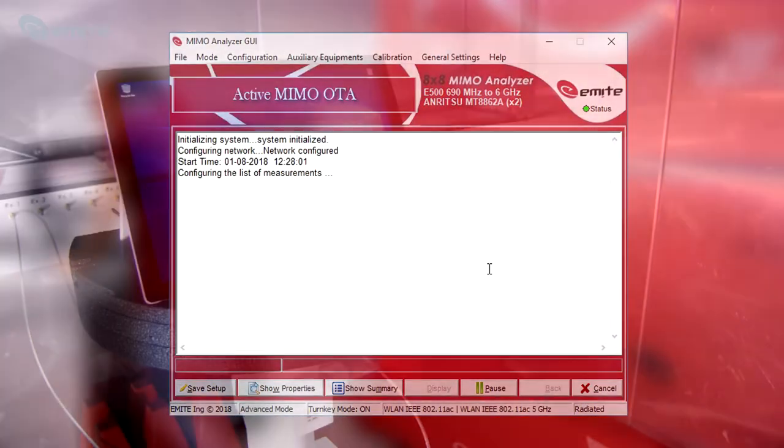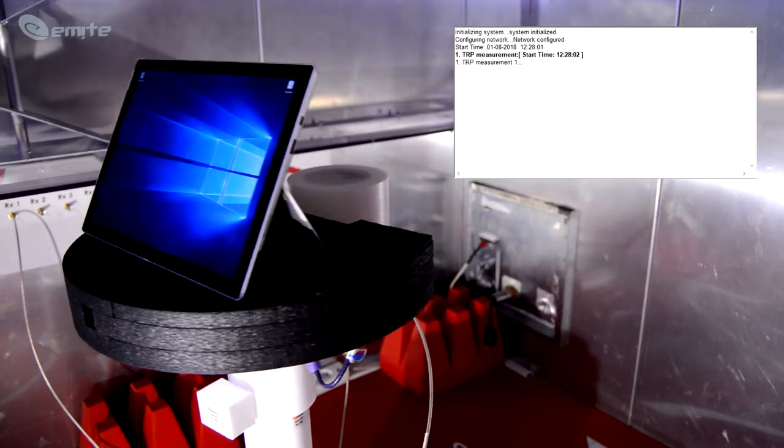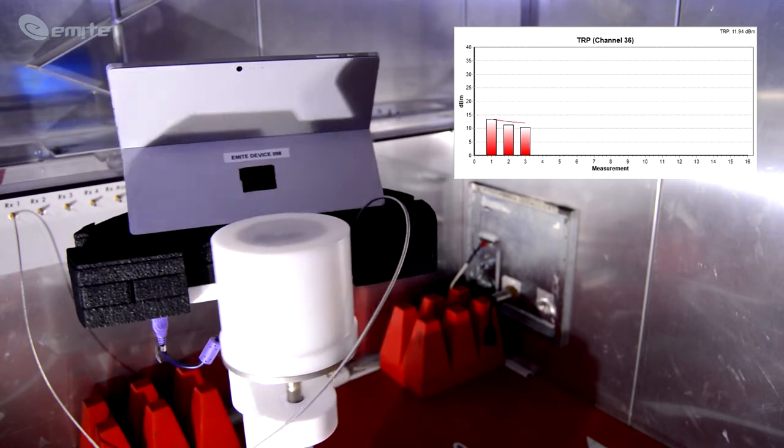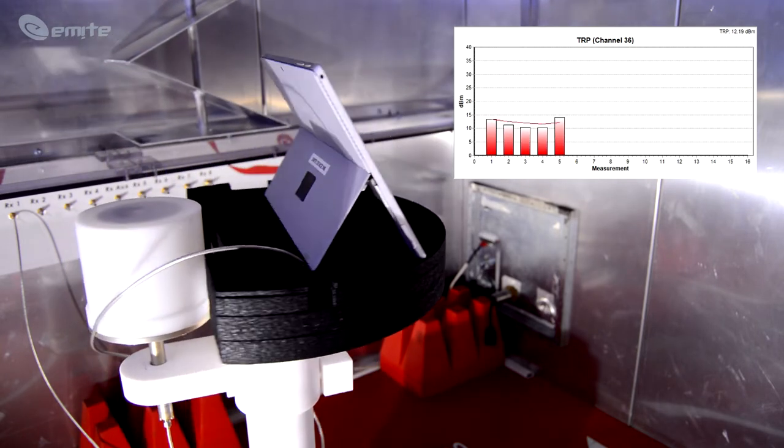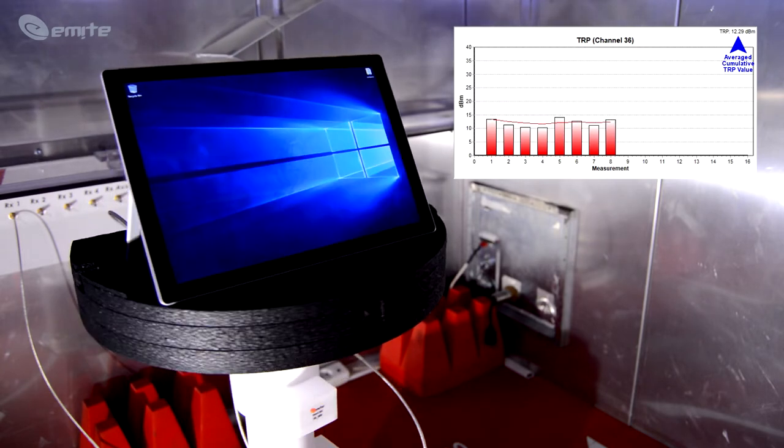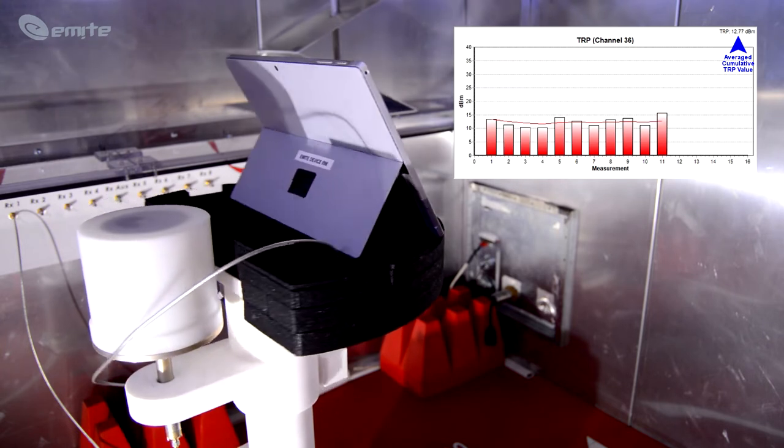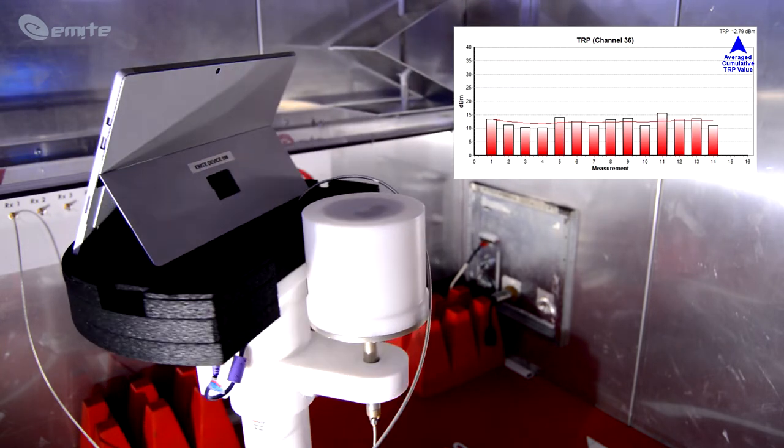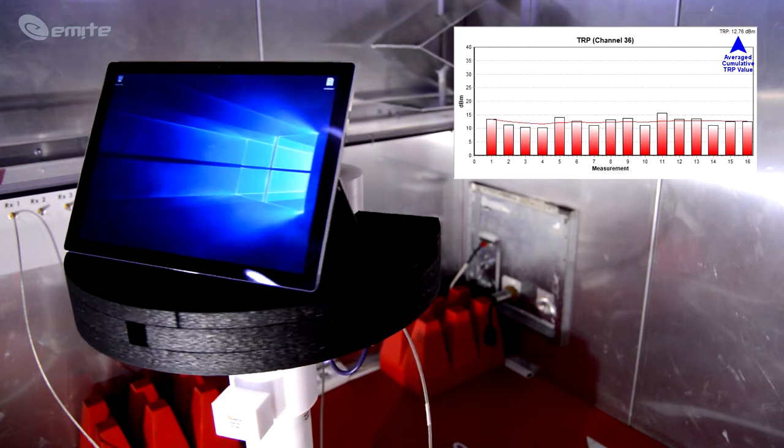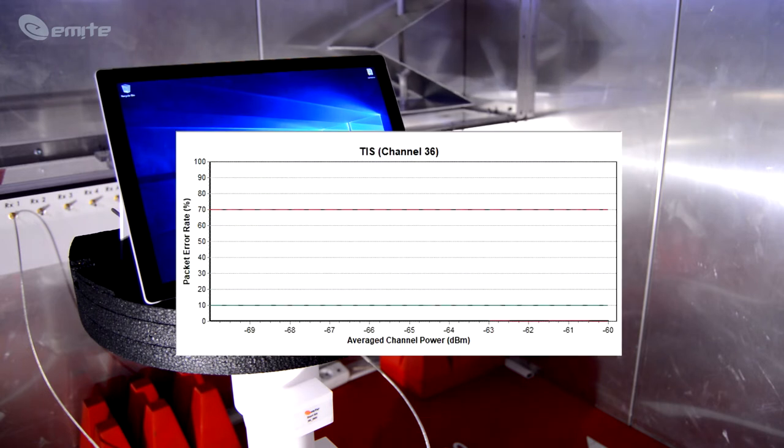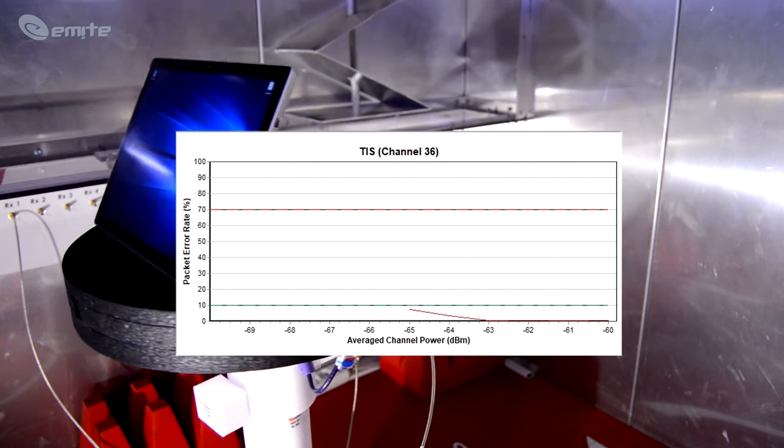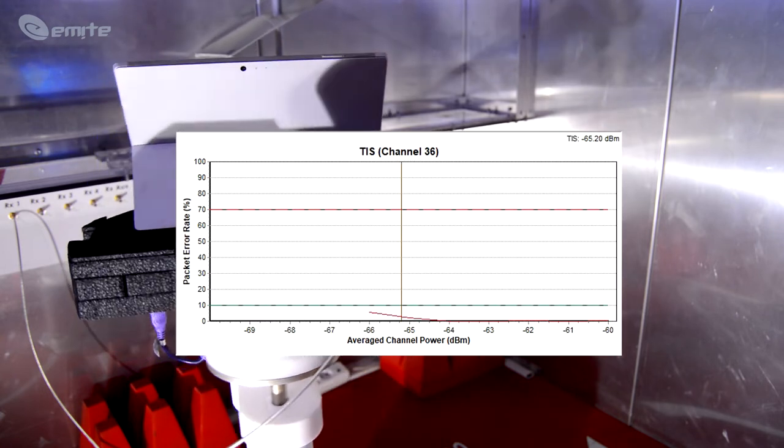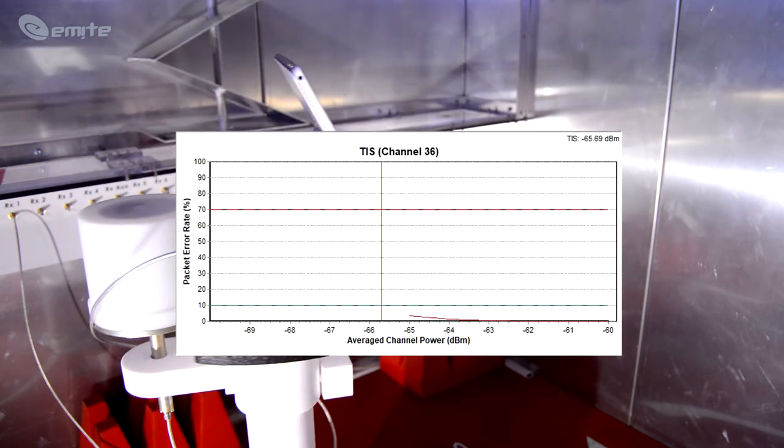The system will collect partial measurements along different stereo and turntable positions. The total number of partial measurements is defined depending on the accuracy mode selected. As the partial measurements are collected, the cumulative temporal average TRP value can be read in the upper right corner of the graph. After finishing a test and a warm-up period, the test system will automatically start the next test in the batch. The video shows an automatic change from TRP to TIS OTA testing. As you can see, no human supervision is needed with eMite test systems when performing batch testing.